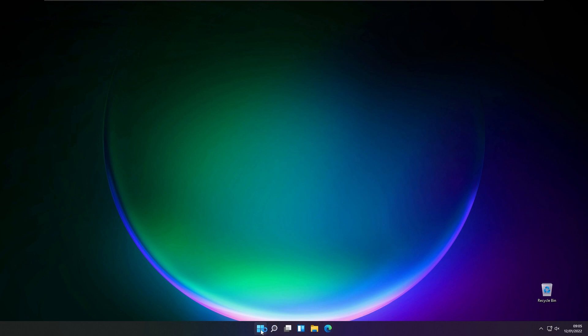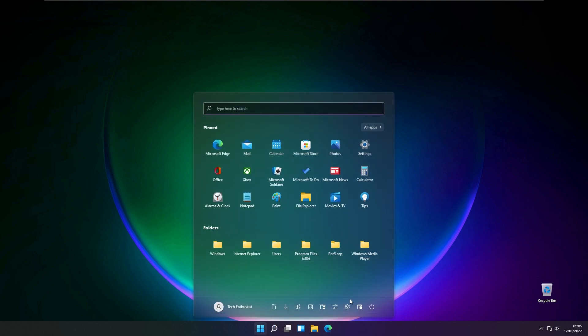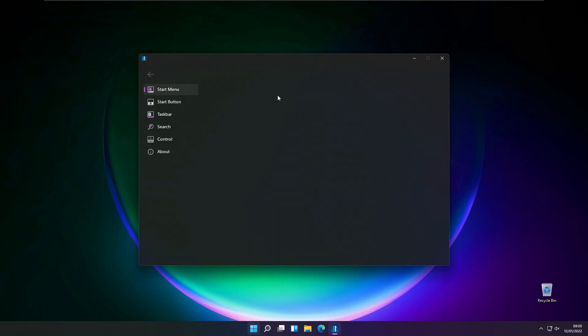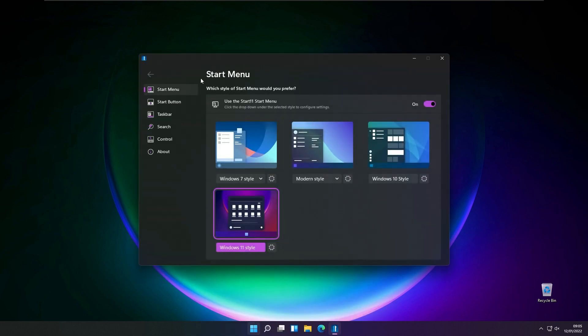Once you got the program installed, it will look something like that. If I right click on the Stardock Start menu, you will see that we have a few options.